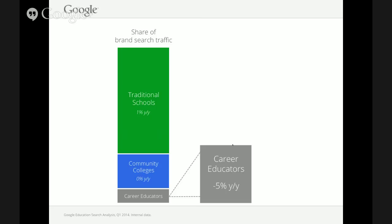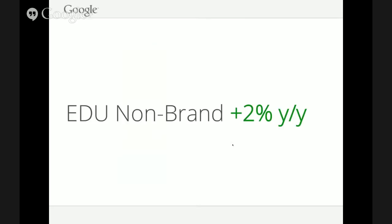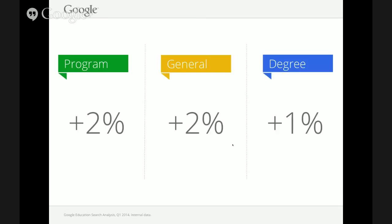On the non-brand side, we see a 2% year-over-year increase. These are terms higher up in the marketing funnel — prospective students who haven't decided where to go but know they want to go to school, looking for particular types of programs or degrees. These students have not yet made a decision about a specific institution.